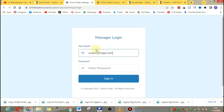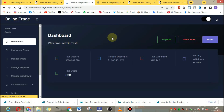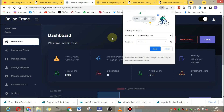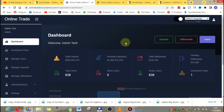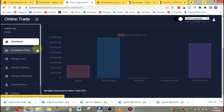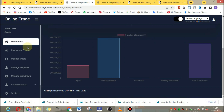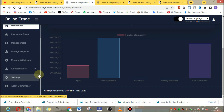Now we're going to go to the admin section so you can see what you can do with this script. When I used this to create a website for my clients, they absolutely loved it — the client was amazed by it.